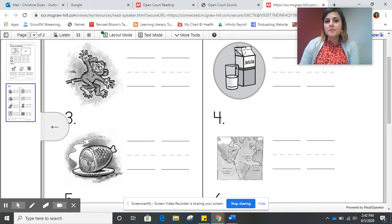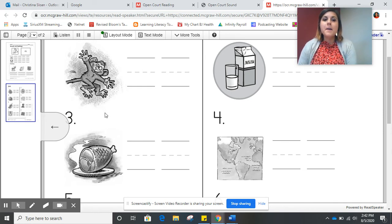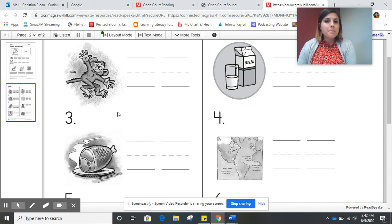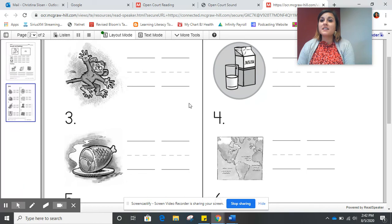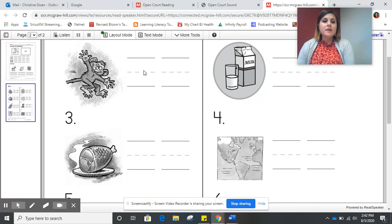Our first picture shows a picture of a monkey. Does monkey have mmm at the beginning or the end? It's at the beginning. Very good. So we write M in the first box.